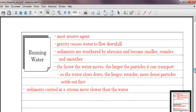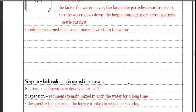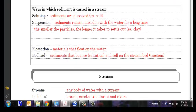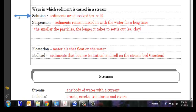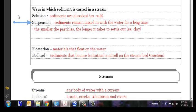Next, ways in which sediments are carried in a stream. There are three ways. Solution, suspension, flotation, and bed loading. Solution is when sediments are dissolved. For example, salt in the ocean, salt water. The salt is dissolved in the water. It's said to be in solution. Suspension is when it's suspended, meaning floating in it. Sediments remain mixed in with the water for a long time. The smaller the particles, the longer it takes for it to settle out. Like clay would be a great example. So if we were to shake up a container full of various sized sediments, we would see that the smallest ones, like the clay, would stay suspended for about a day. And then they would finally settle out.